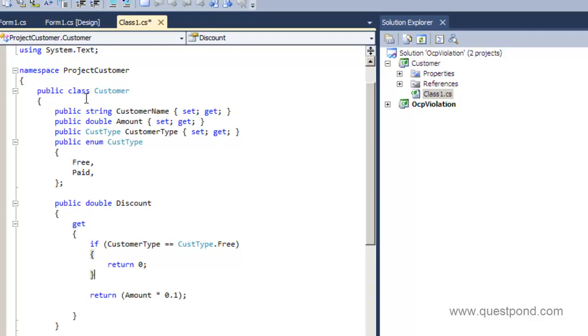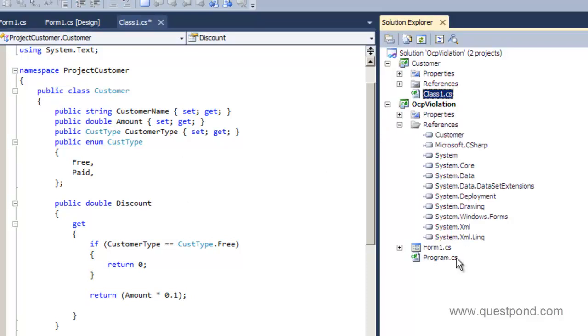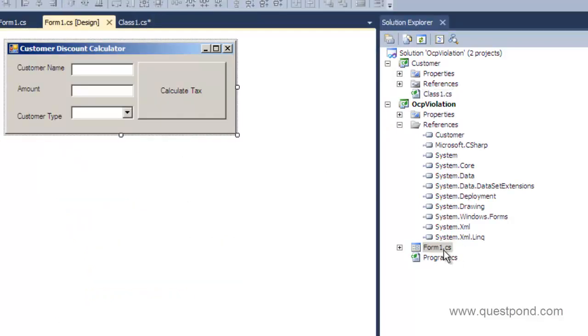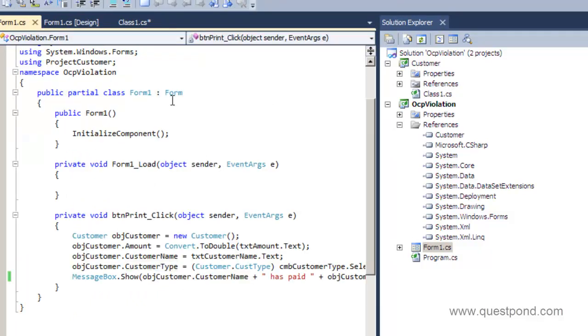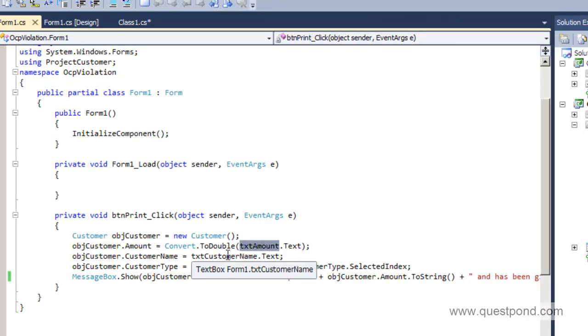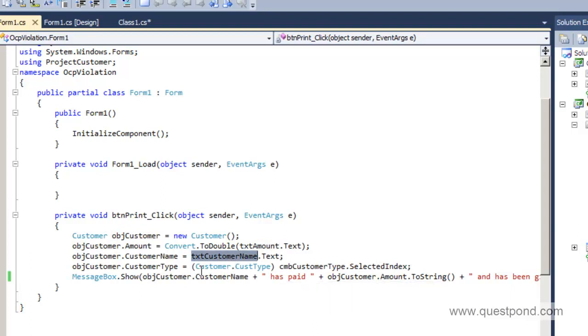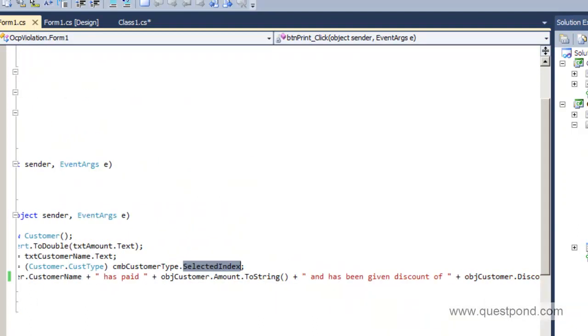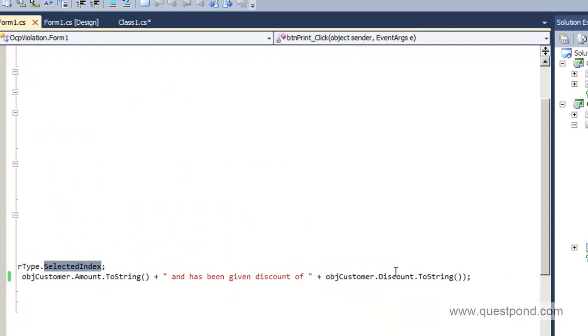In other words, this customer class is consumed in the form. If you remember the form which we just played before, when you hit the Calculate Tax button, what you do is basically you create the object of this customer class. You pass him the amount, you pass him the name, and then basically you also pass him the enum, and then depending on that the discount is calculated.